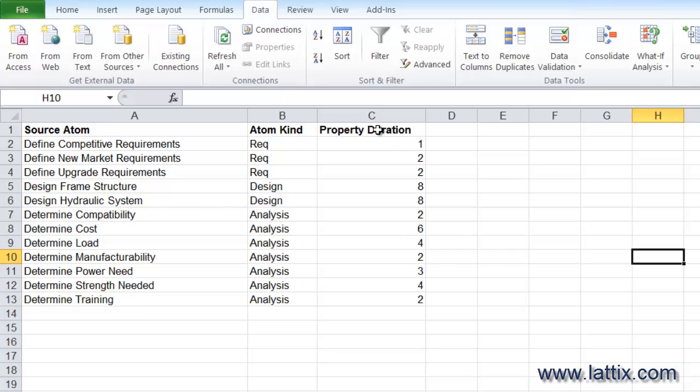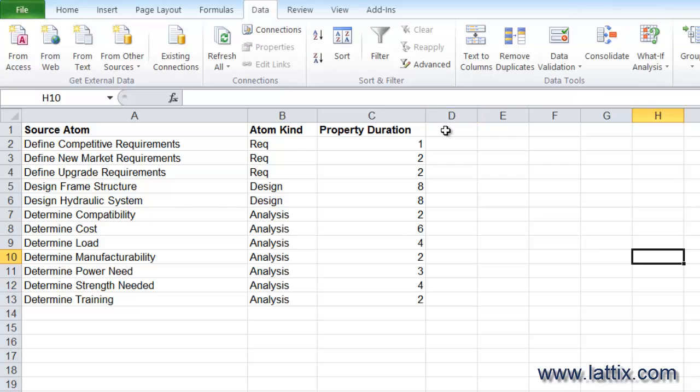Option to specify any number of properties on any of these atoms. So there is a property called duration—I call it Property Duration—and I specify what the value of the duration is. In fact, you could have a property called cost, and you would simply say Property Cost, and that would become a property on each of those atoms.